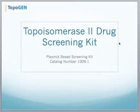This is a quick video to illustrate how we use the topoisomerase II drug screening kit for drug discovery. This is a plasmid-based kit, catalog number 1009 on our website, and it comes in two sizes. The kit is sold without enzymes, so you'll have to order the enzyme separately.